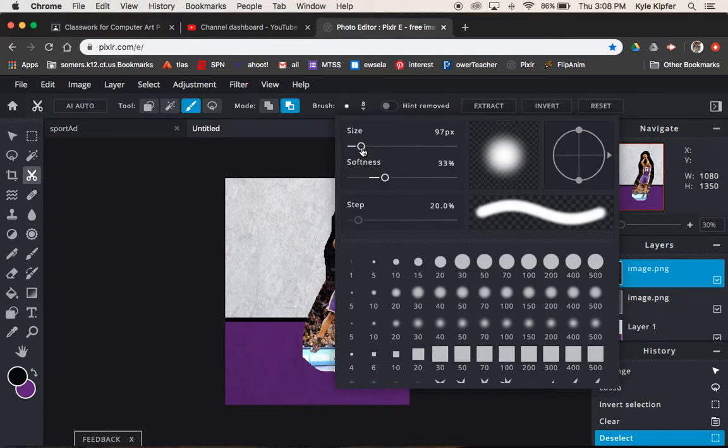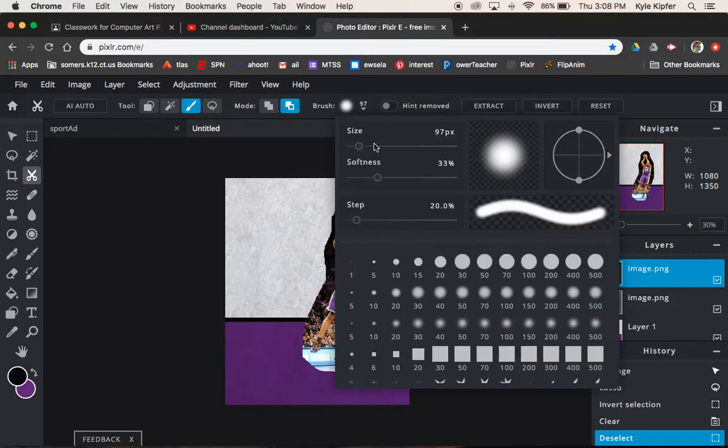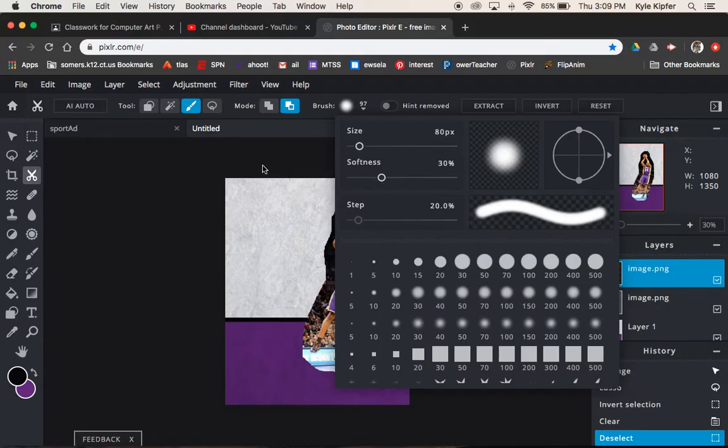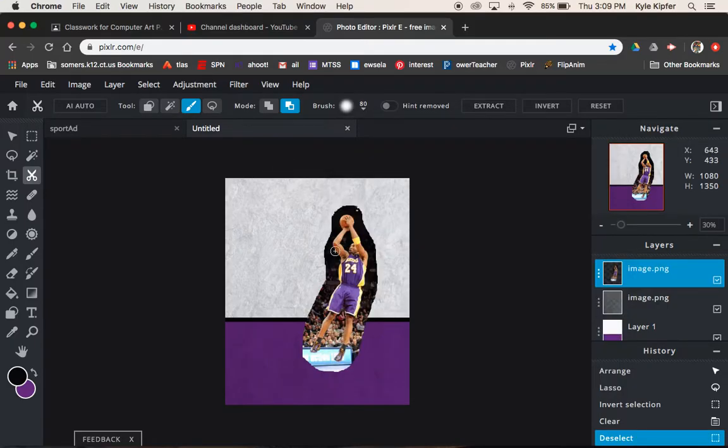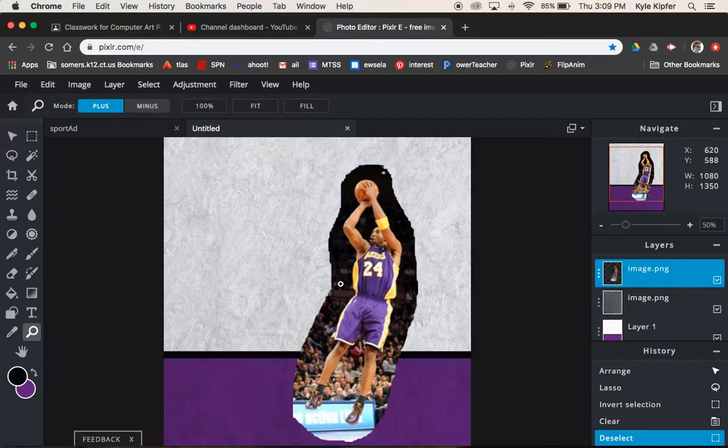And let's turn up the size so I can see a little bigger. I want to say that I was using more like 80 for a brush size. And then the softness somewhere around there, 30% is pretty good. So that's going to make it a little more forgiving when we go around this and try and get rid of the background.